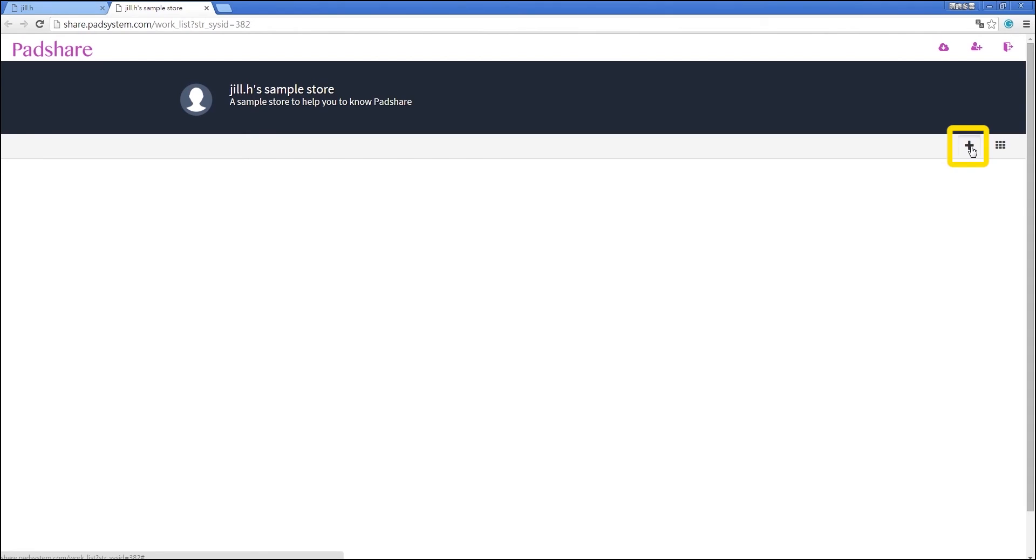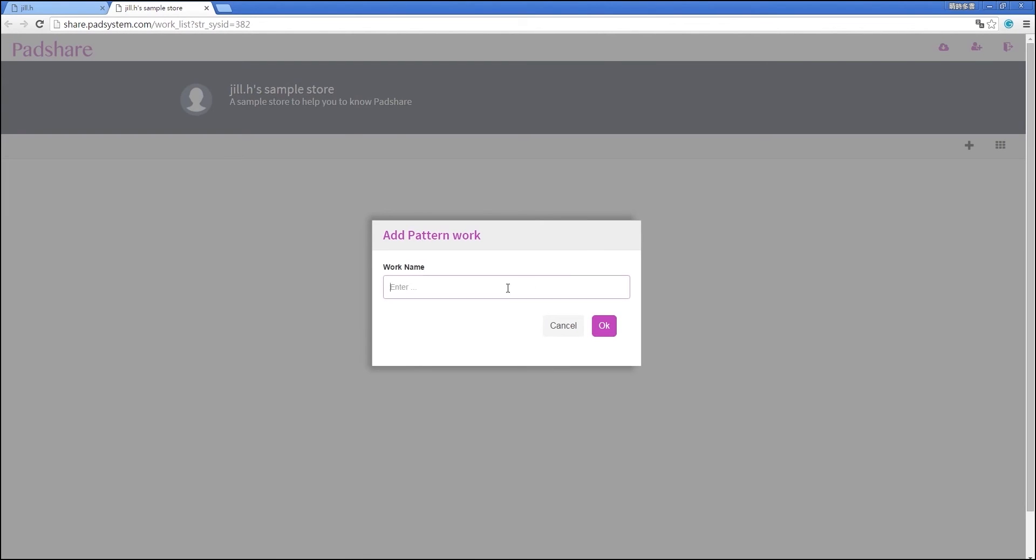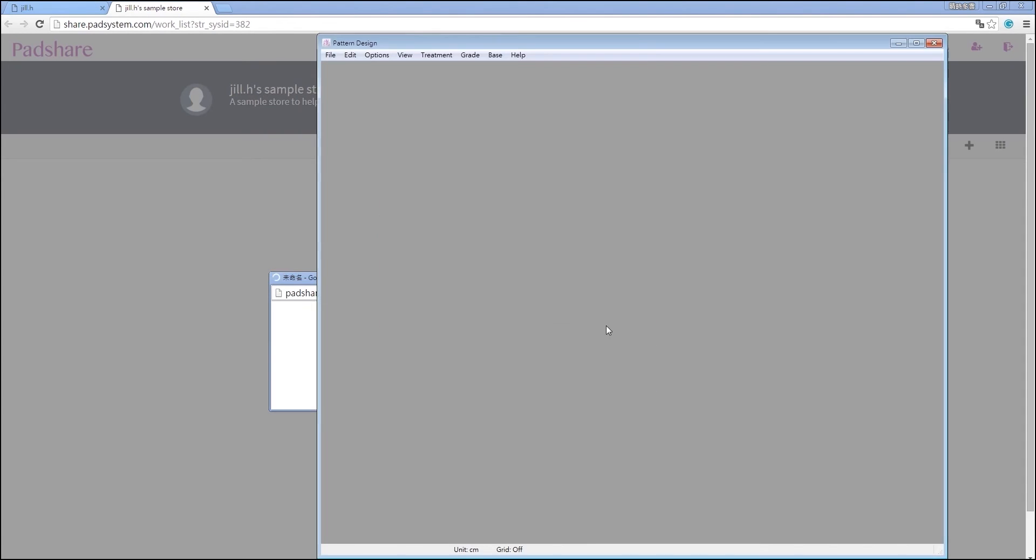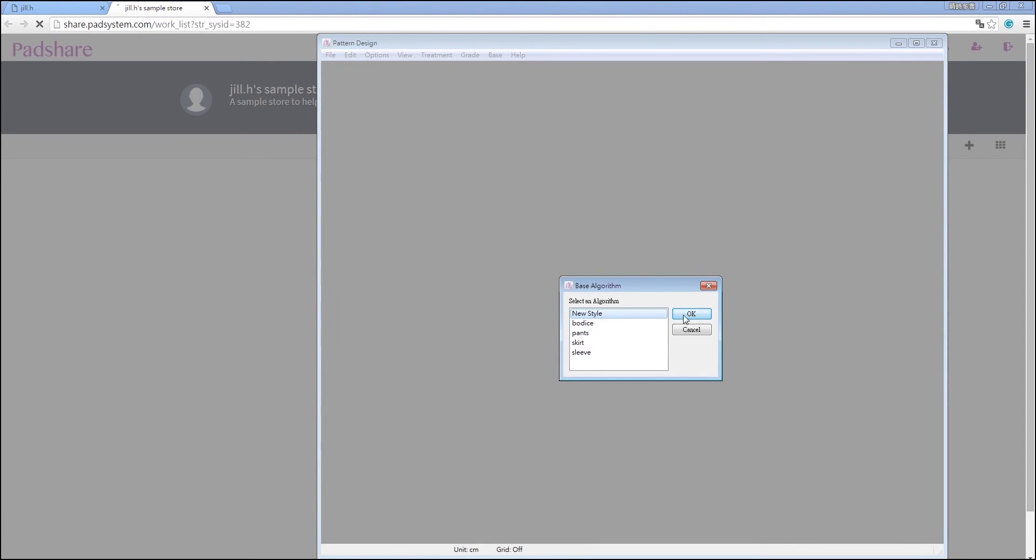Let's create a pattern file. Choose Pattern from the drop-down menu. Type in your file name and click OK. The pattern design client that you downloaded with the PadAgent will open automatically to allow you to start working.